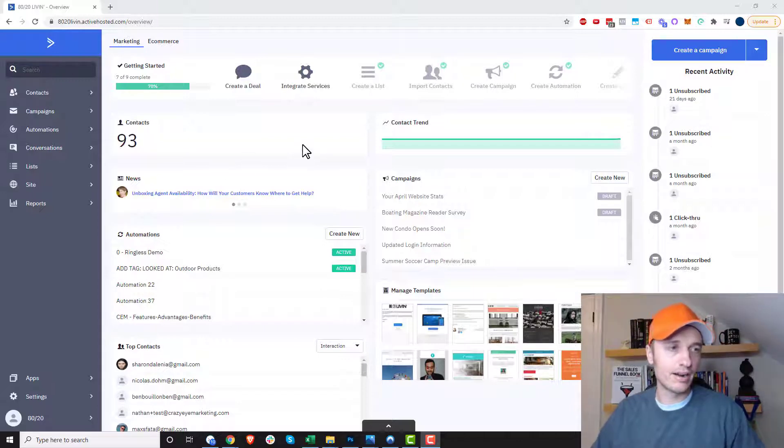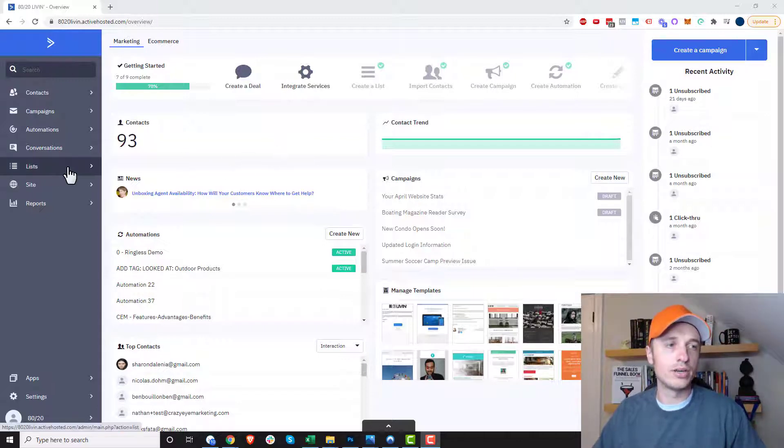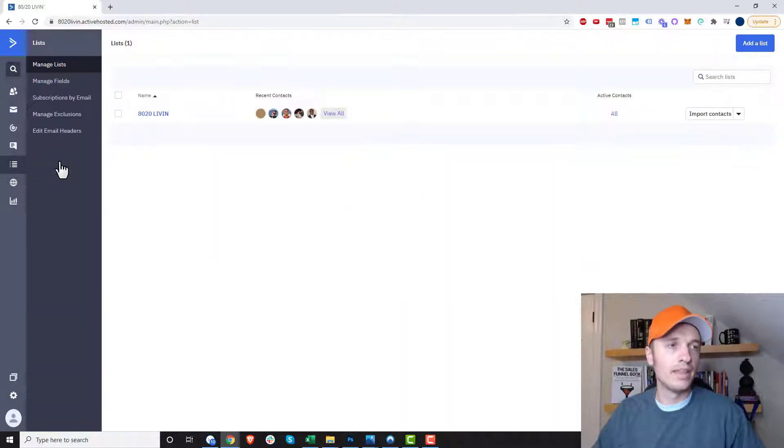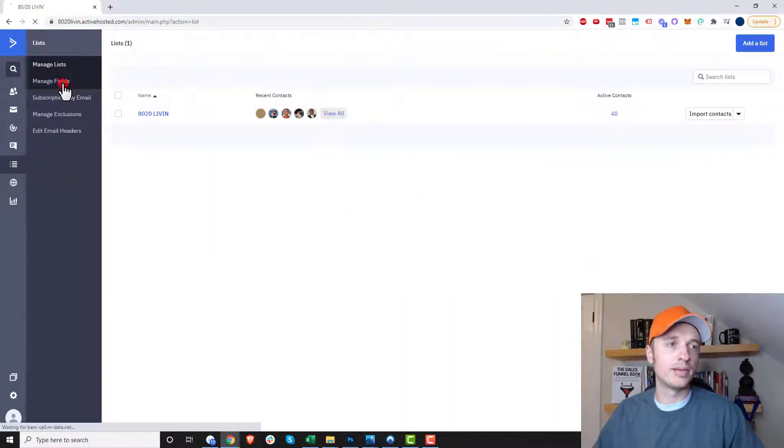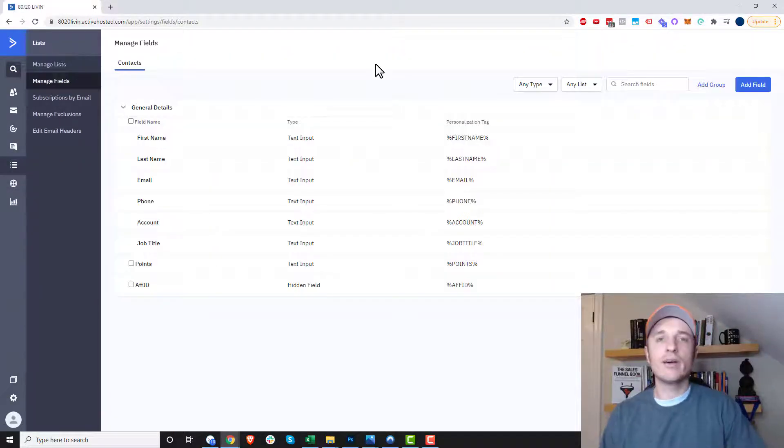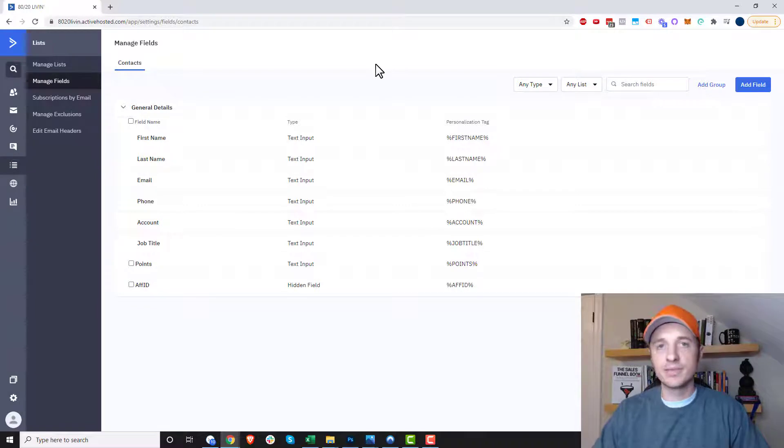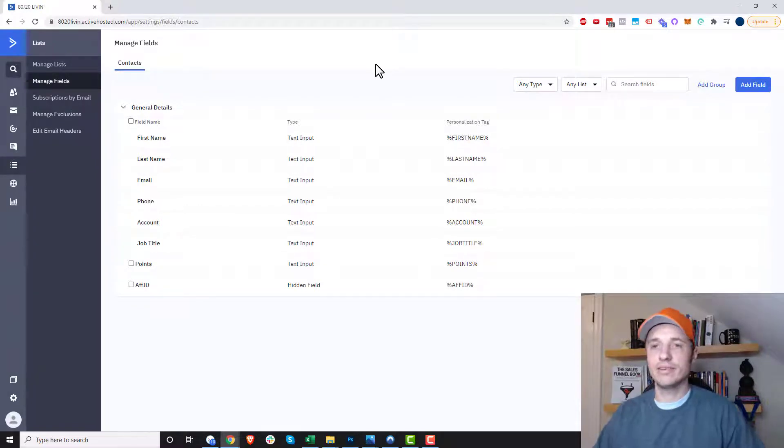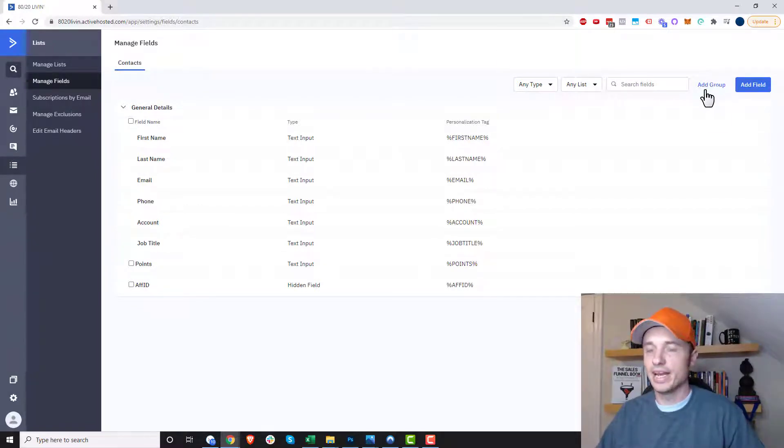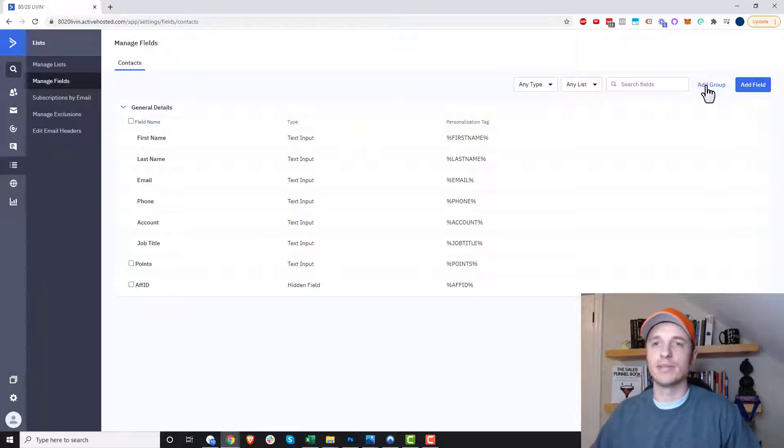So here we are in our ActiveCampaign account and what you want to do is come over to Lists here and then click on the Manage Fields option up here. So now what we're going to do is add some custom fields to our ActiveCampaign account. Now the first thing we want to probably do is add a group real quick. It just helps keep things organized.